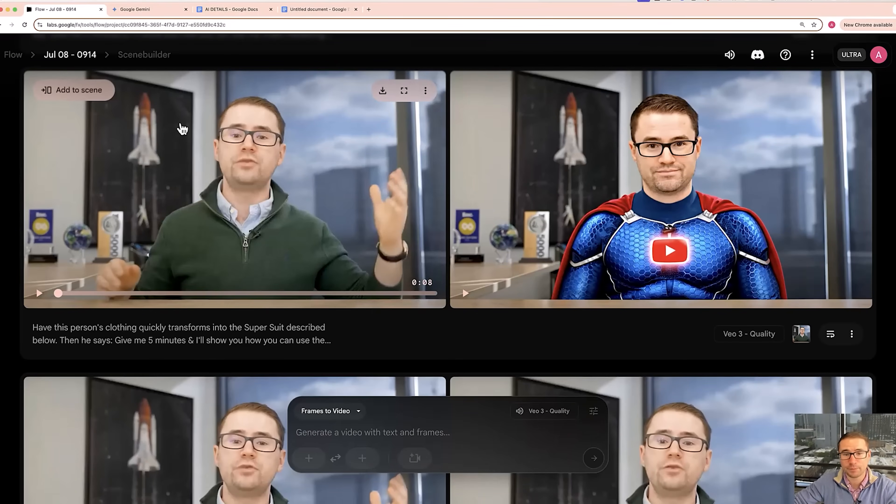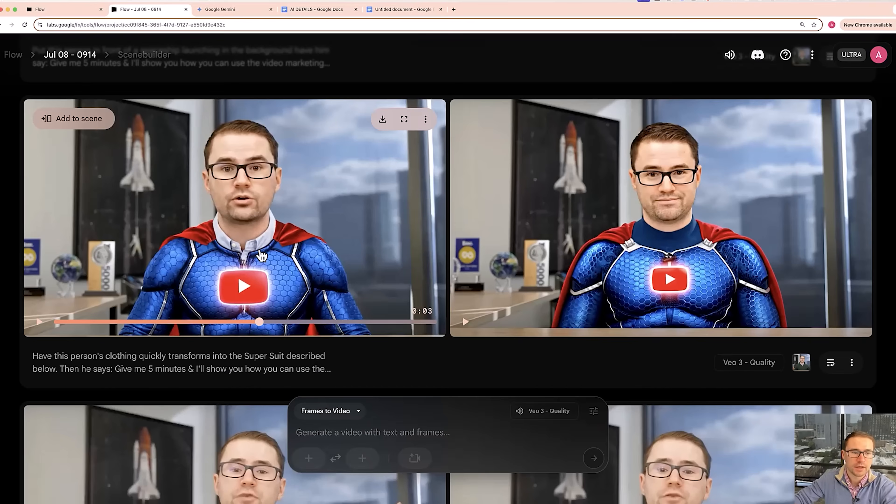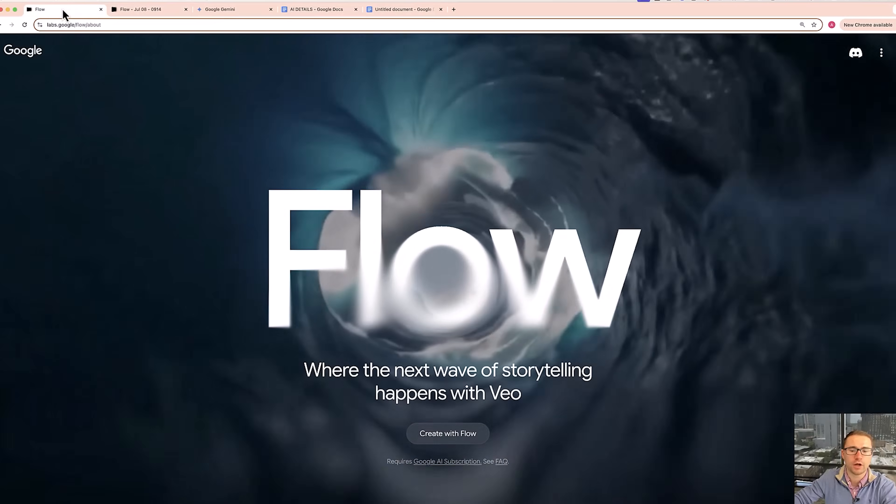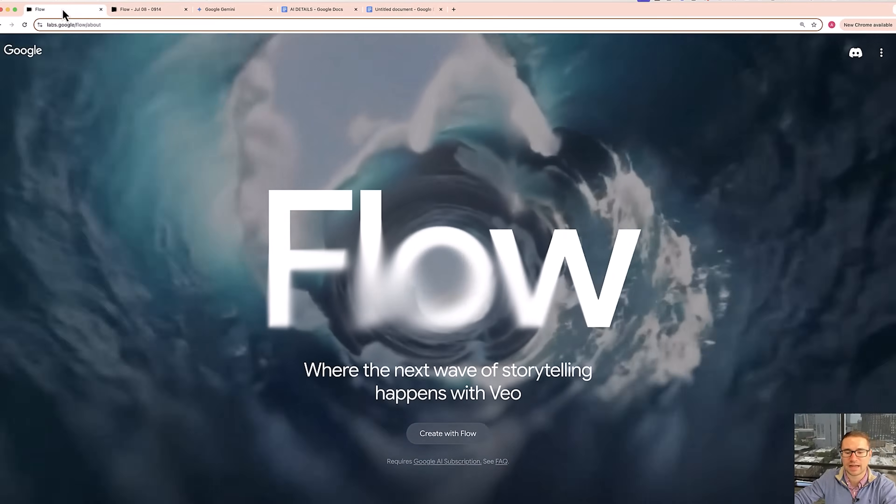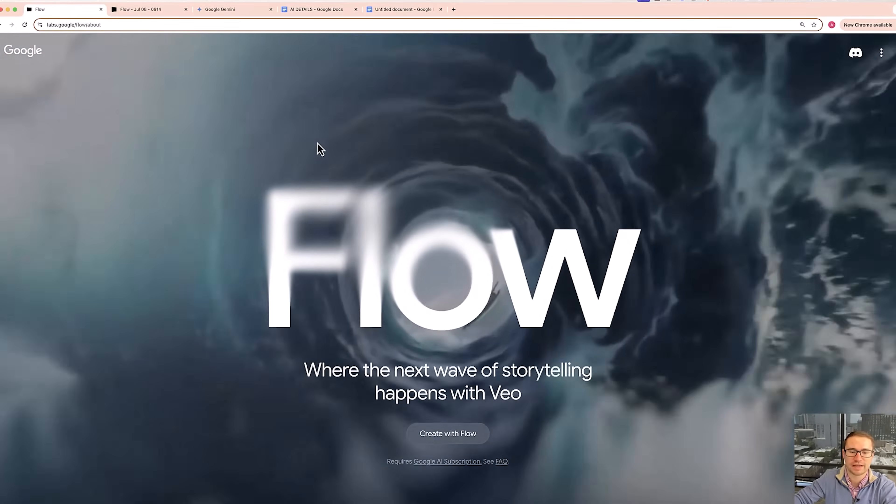Now as an example of what we can do, we can take an image still like this and actually turn that into a video. Now we're doing all of this inside of Google VO3, which is inside of Flow.